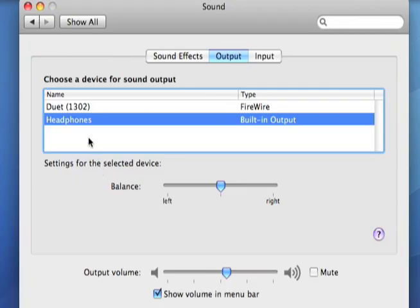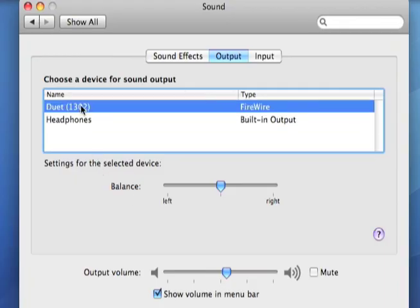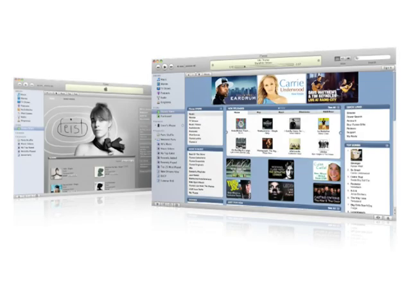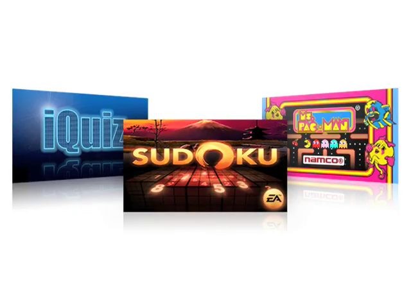You can now switch back and forth between the two, and hear how amazing your iTunes library, video games, movies, or your favorite TV shows can sound with Apogee's Duet.